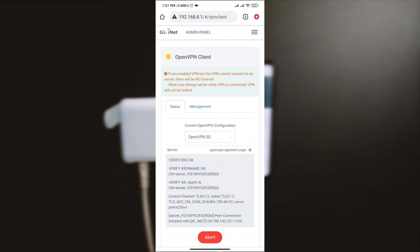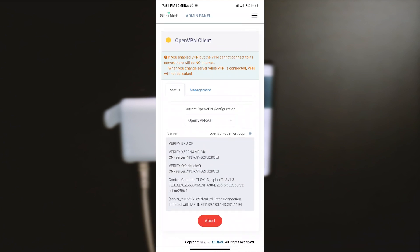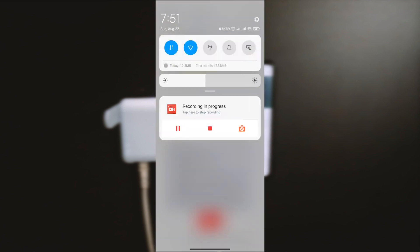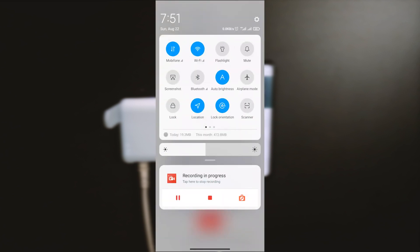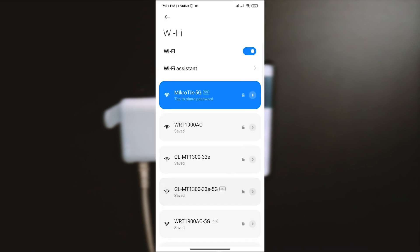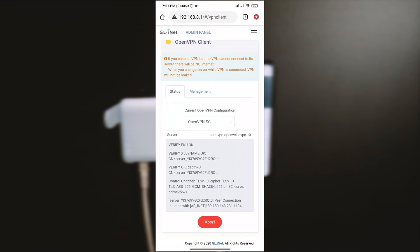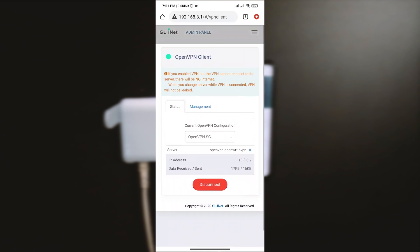The network service of the router will automatically restart. After reconnecting to Wi-Fi, I am now connected to my OpenVPN server via the router.